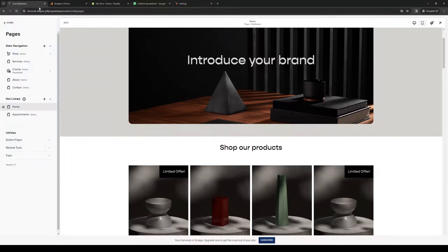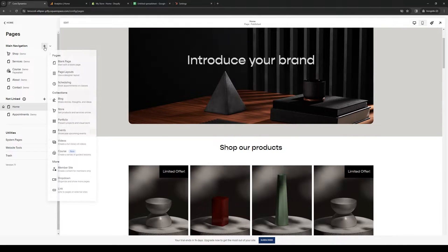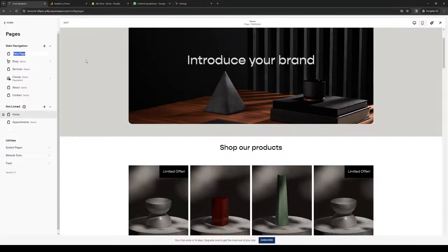Head back to Squarespace. When you edit the site, add a new element by clicking on the plus icon. Let's do a blank page for example and name it 'test'.